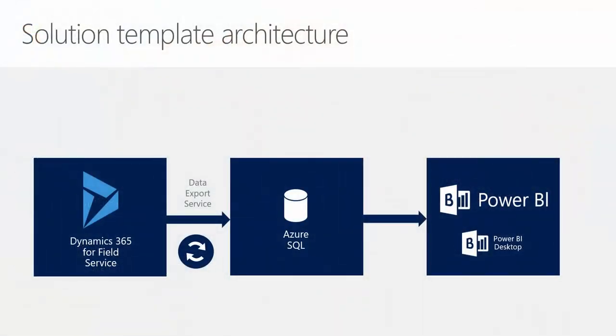The architecture of the Solution Template uses the Dynamics 365 Data Export Service to extract both full and incremental updates to a SQL Azure database. The Power BI model then uses views on the SQL Azure tables as their source.